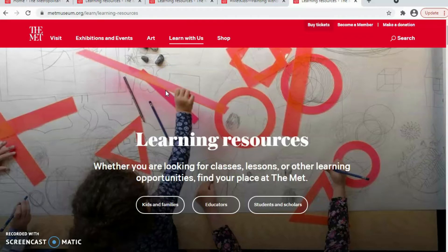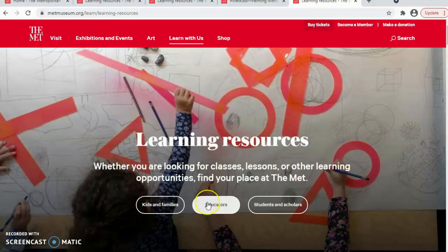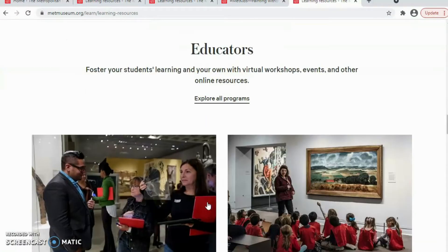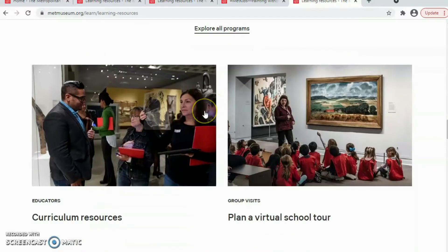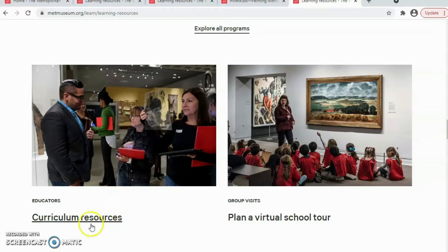If you want to look for classes, lessons, or other learning, you can use this page. We click on Educators. After clicking on Educators, we will see different sections. Here is a brief overview — we have curriculum resources for educators.